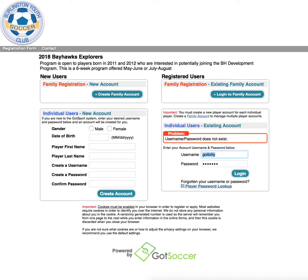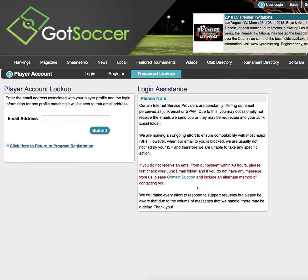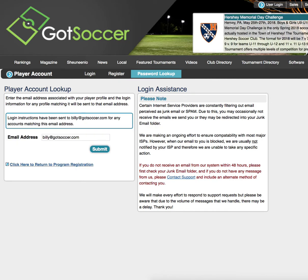If you are unable to locate your GOT SOCCER username and password, we first suggest using the player password lookup tool. Once you are at the player account lookup, you will simply type in the email address associated with the player account. The system will then send an email with any player accounts associated with this email address.